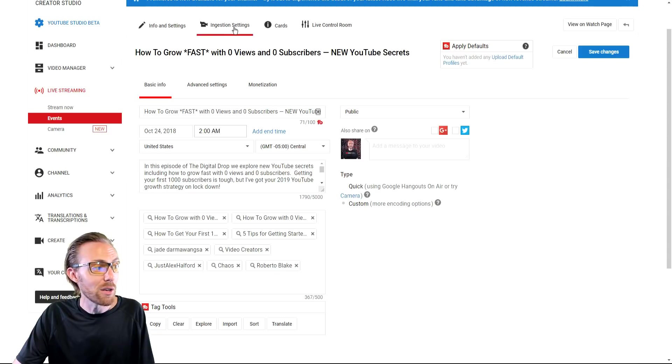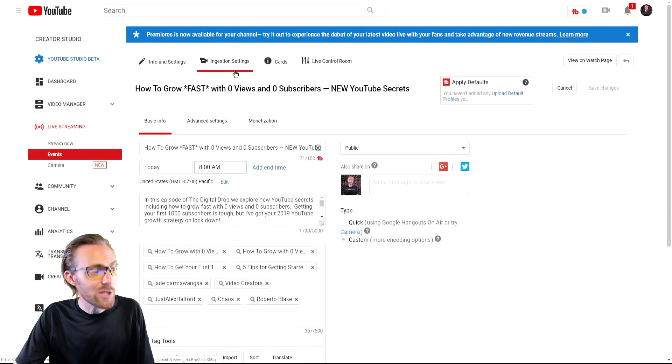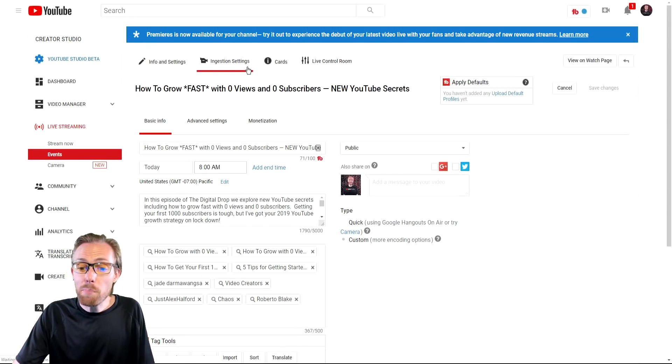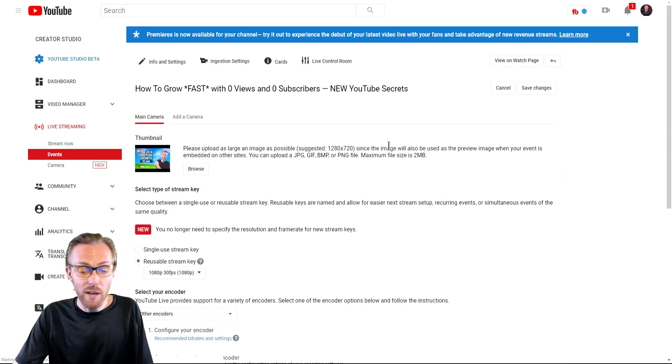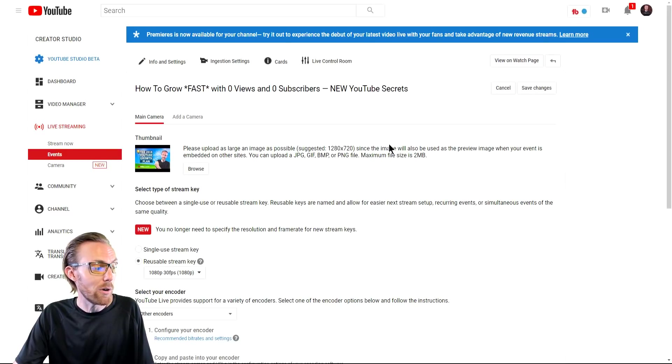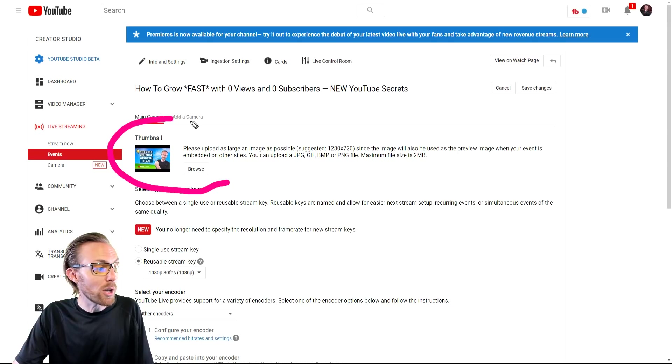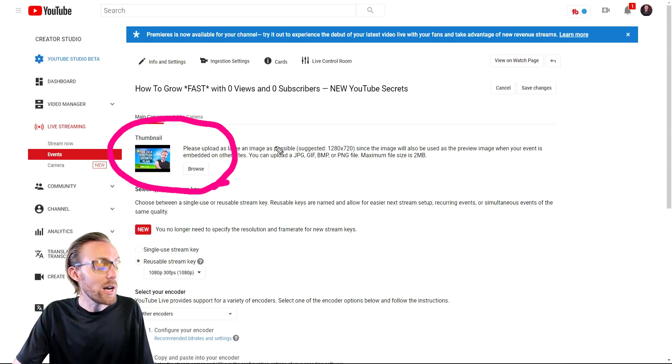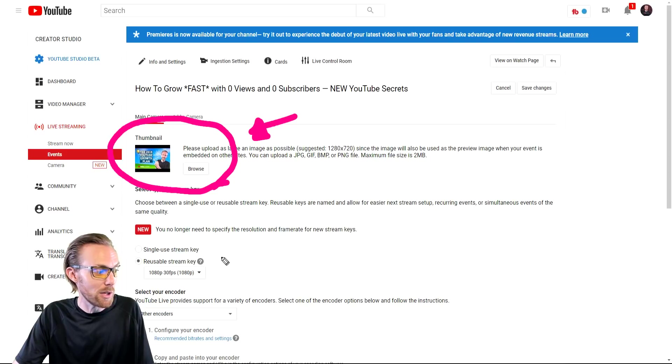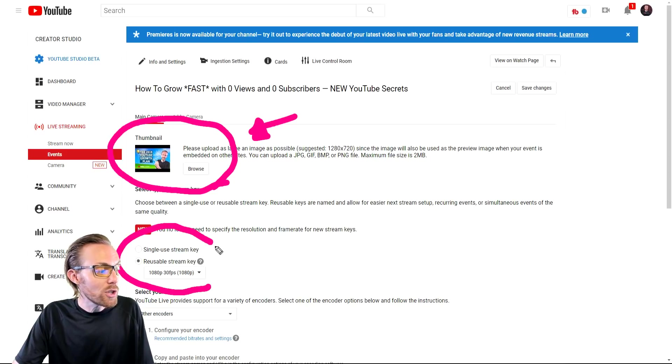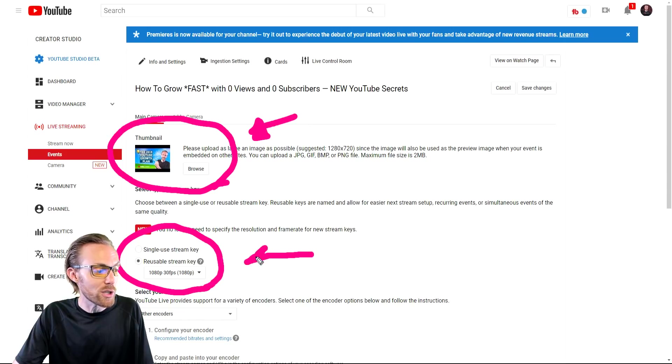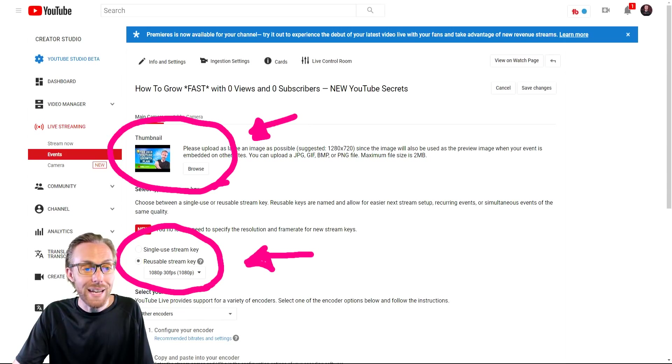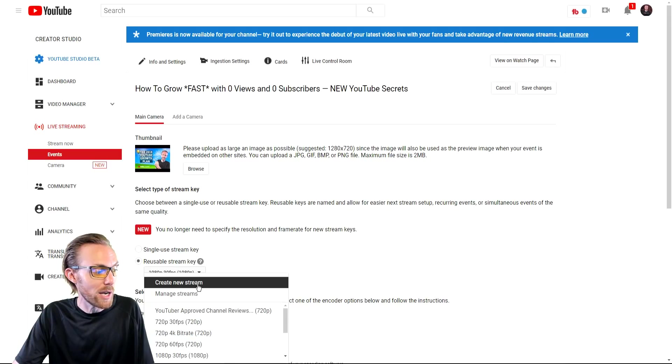But wait, there's more. Click the ingestion settings tab. This is the big difference between YouTube's events and YouTube stream now. So what you're going to do here, this is where you plug in your thumbnail in YouTube events is right here. So definitely do the custom thumbnail. And down here, you can do a reusable stream key where you can create new configurations for your stream. This is a bit more advanced in YouTube events than it is in YouTube stream now.